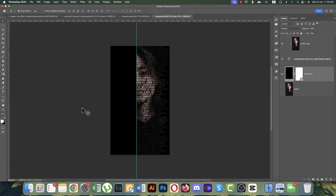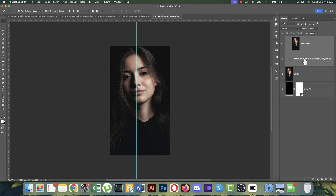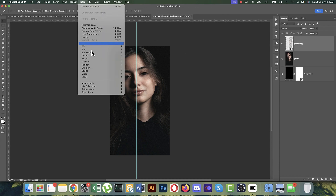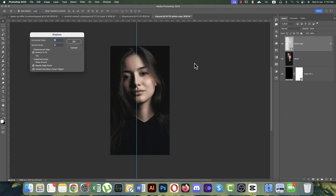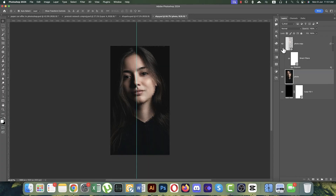Add a Solid Color layer with black to match the background. Most people finish here, but I suggest adding displacement to match the photo's facial features. Convert to Smart Object, then go to Filter, Distort, and Displace. Leave the value unchanged and hit OK. Navigate to the 'dsp' displacement file we saved earlier and open it. Turn off the extra layer and delete the unwanted part by pressing Delete to reveal the perfect effect.